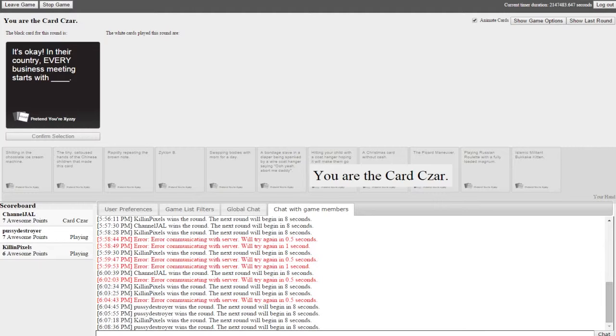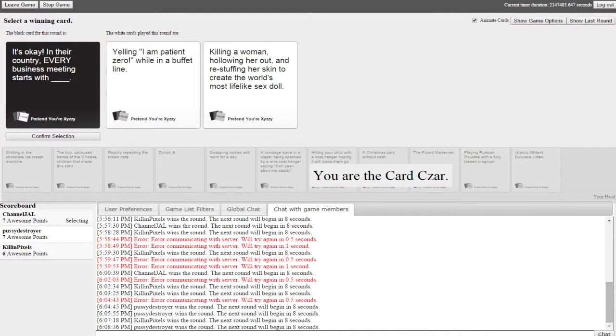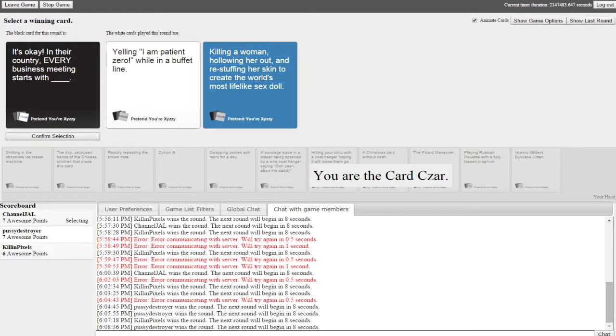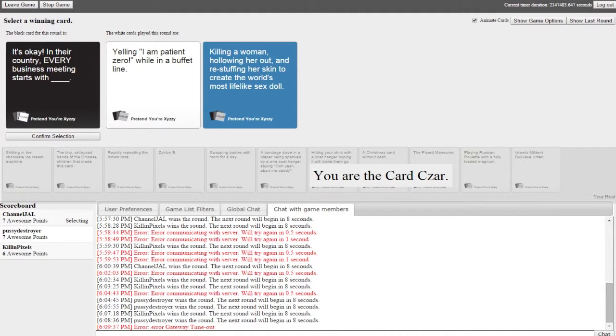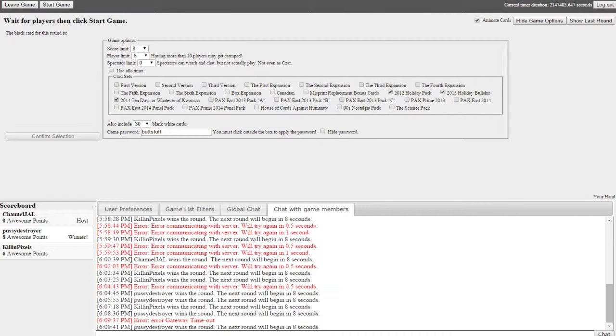It's okay in their country every business meeting starts with blank. A tug job for Winnie the Pooh maybe. If Winnie the Pooh is one of their employees then yes. I imagine he's the one owning the company, that's just his way of doing it. That's how he says hi. It's okay in their country every business meeting starts with yelling I'm patient zero while in a buffet line. Killing a woman, hollowing her out and restuffing her skin to create the world's most lifelike sex doll. Oh god, holy shit. That card was a ride. That's amazing, that's just good game guys. That was the greatest card I've seen, that was great.